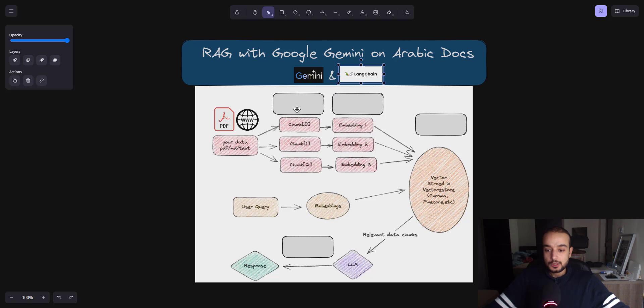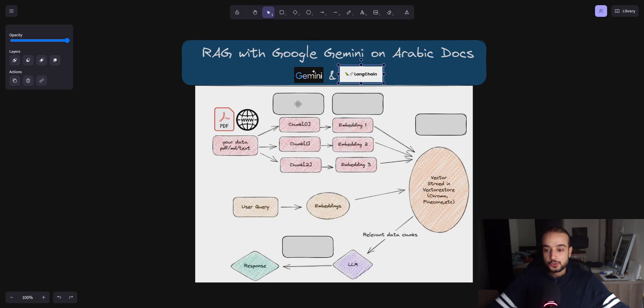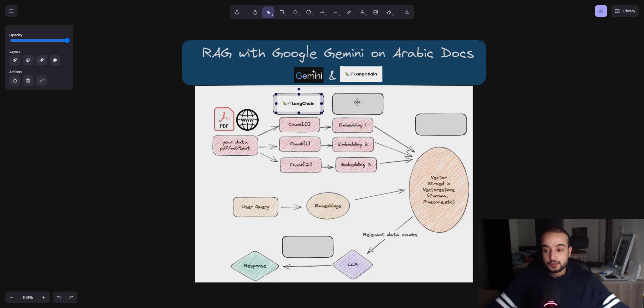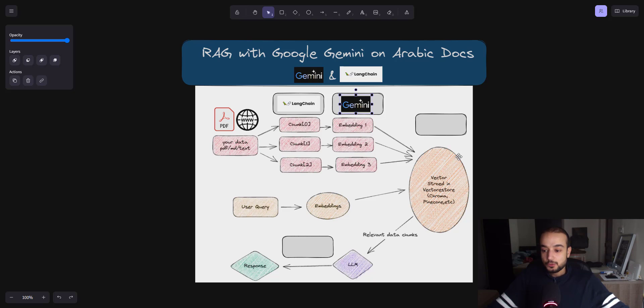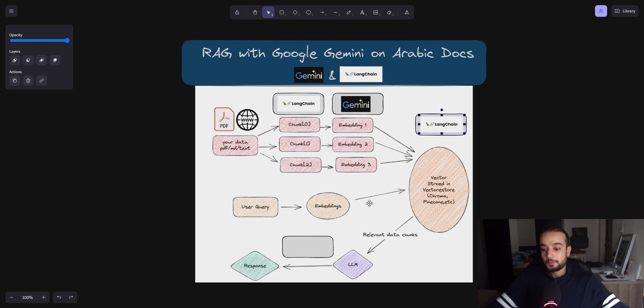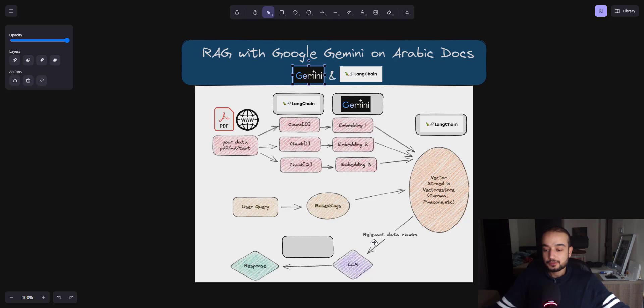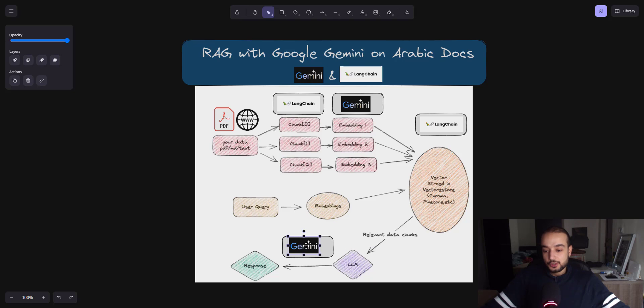So the first thing, we will split the data using the recursive text character splitter from Langchain. Then we will do the embedding using the embedding model provided by Gemini. Then we will store the embeddings in a vector store. This will be provided by Langchain.